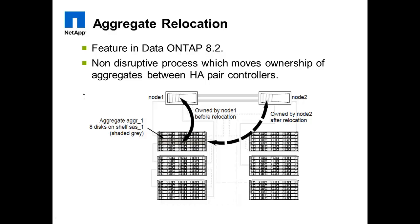Hello everyone, this video demonstrates using aggregate relocation feature in Data ONTAP 8.2.